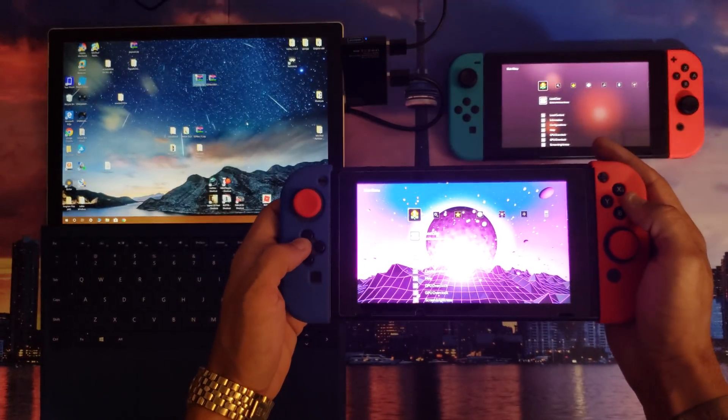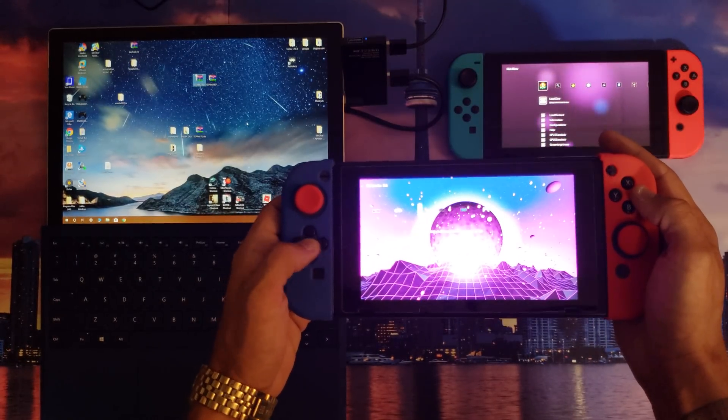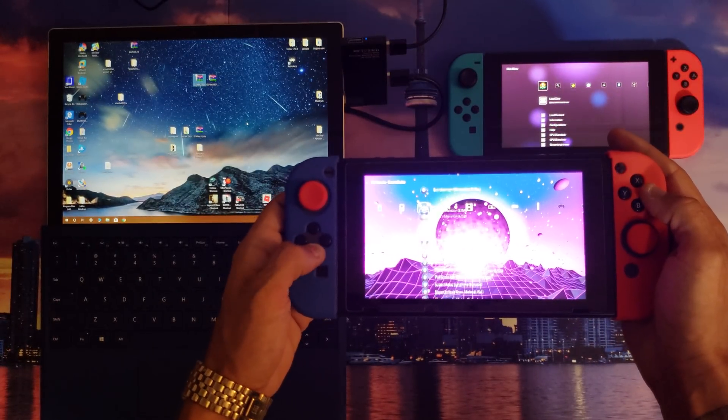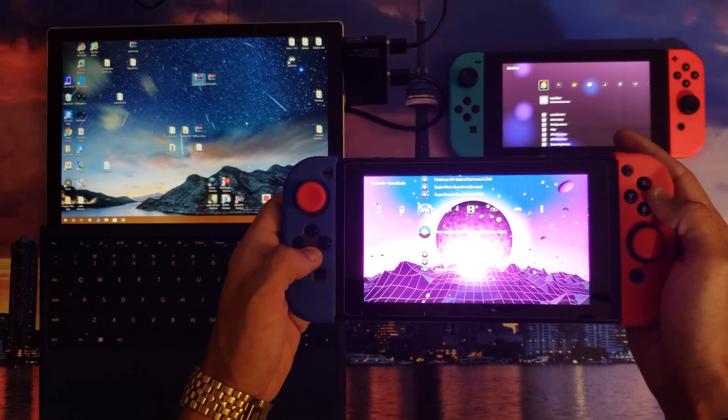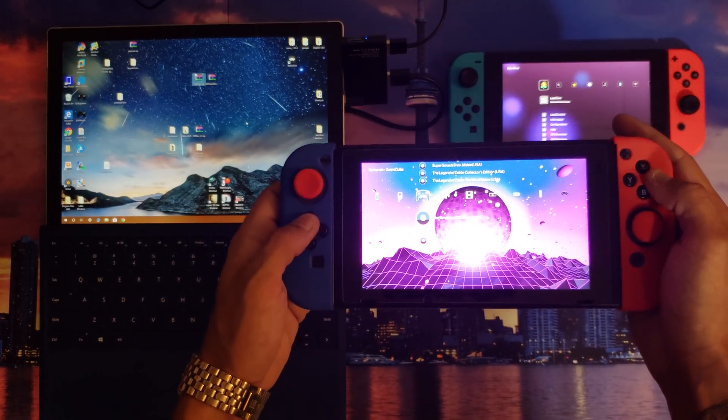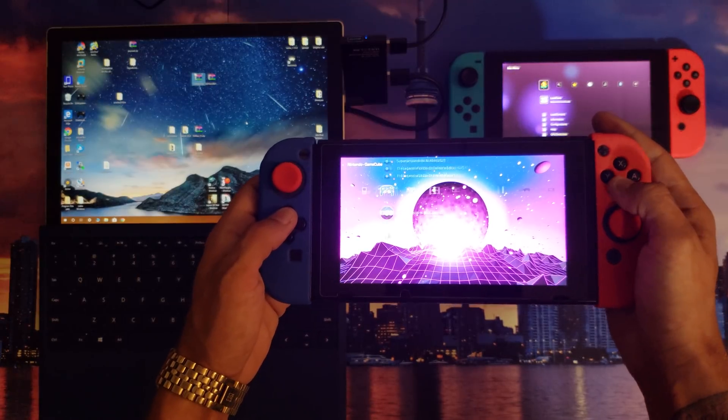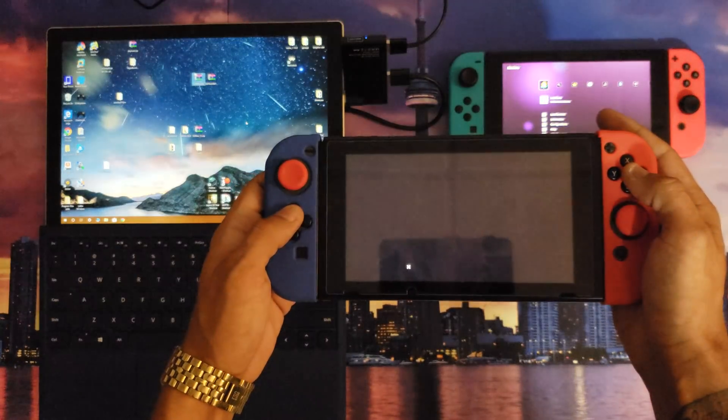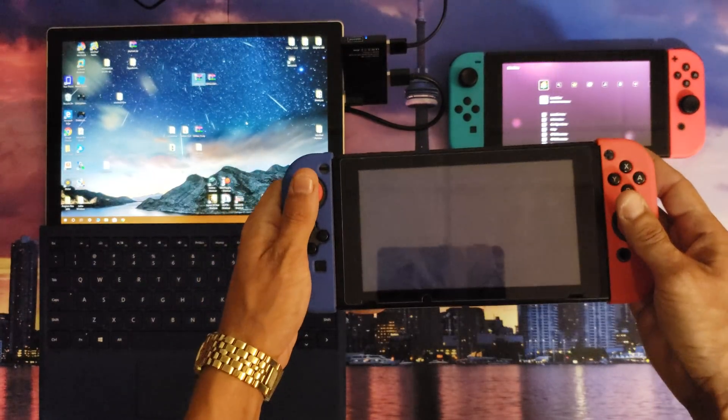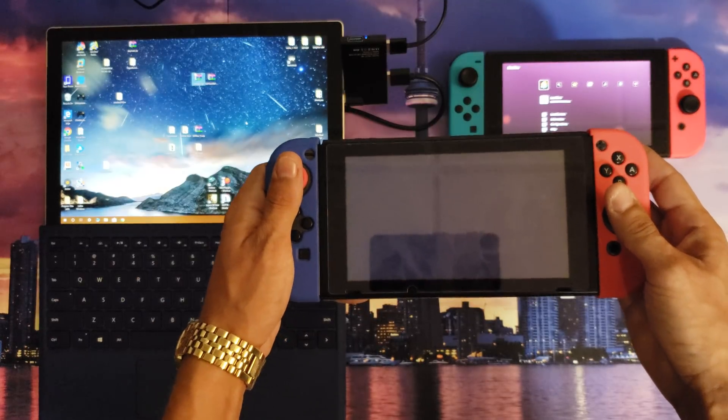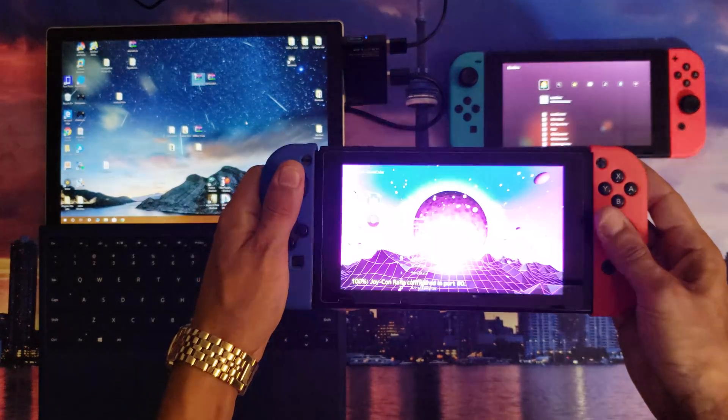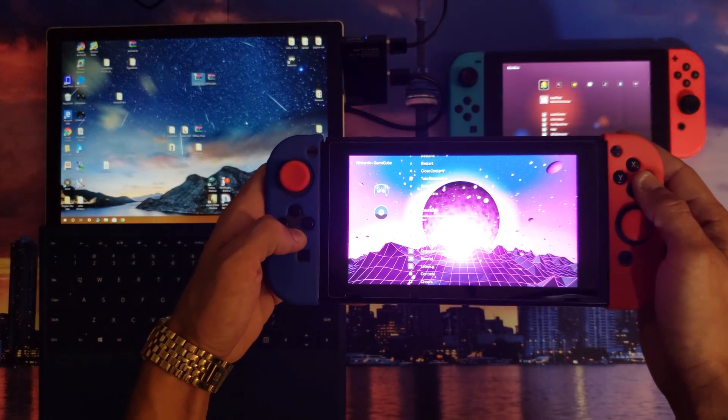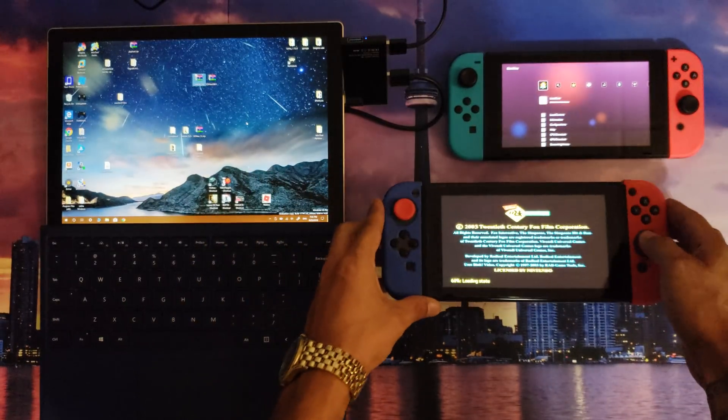Now if I wanted to, I could launch up a GameCube game. The Simpsons is a good game. I've been playing that, Hit and Run. Make sure you like, subscribe, share, and all that good stuff. Give it just a second. Load state.